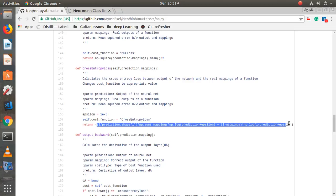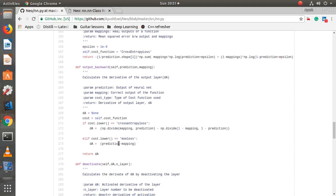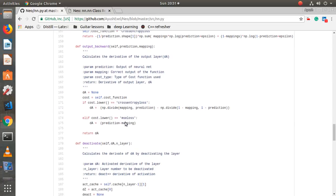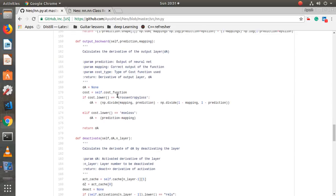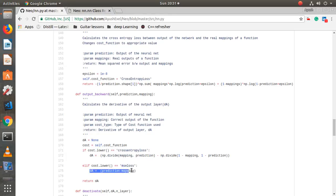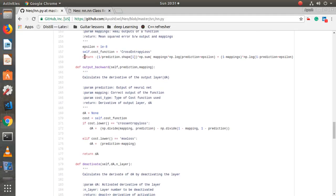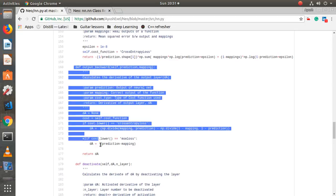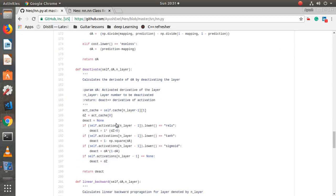`output_backward` calculates the derivative of the output activation — the da for the output layer — using a straightforward formula. This is where `self.cost_function` is used: if the cost is cross entropy loss, da is computed one way; if the loss function is MSE, da is computed differently. It returns the derivative of the output layer.